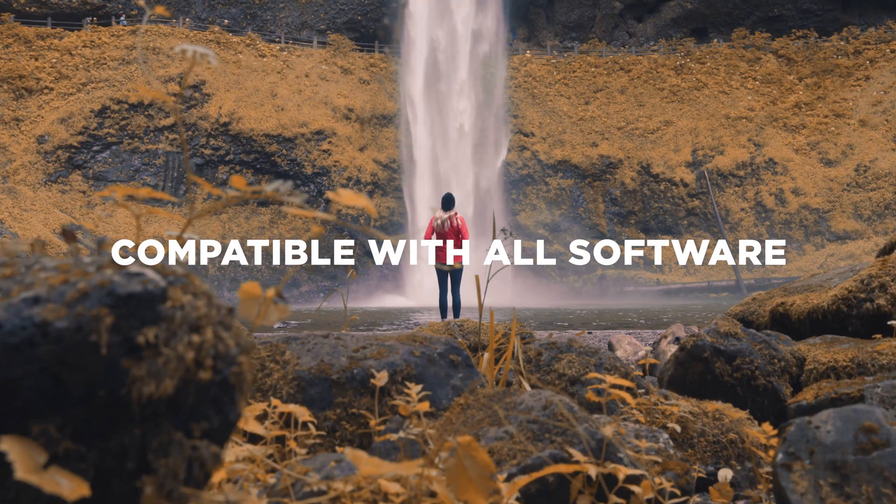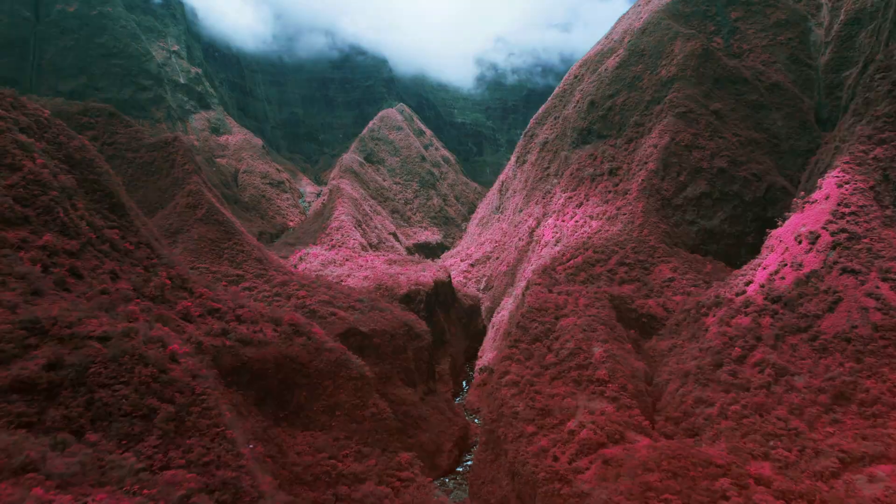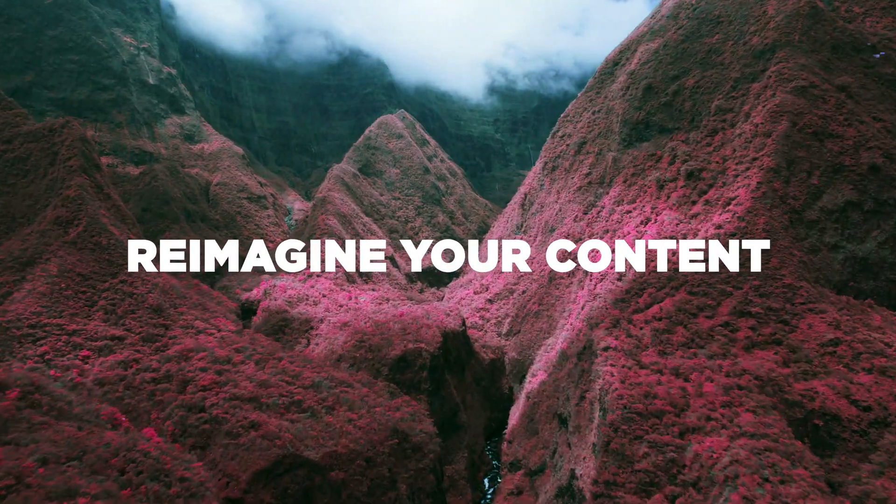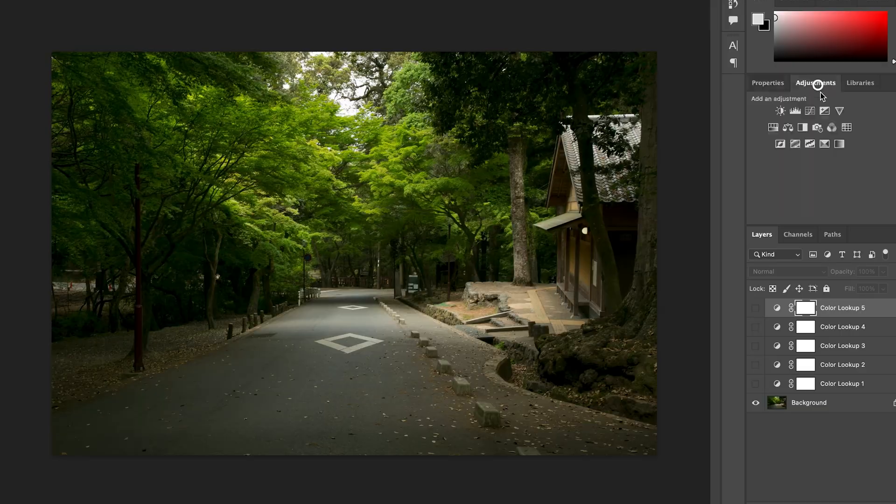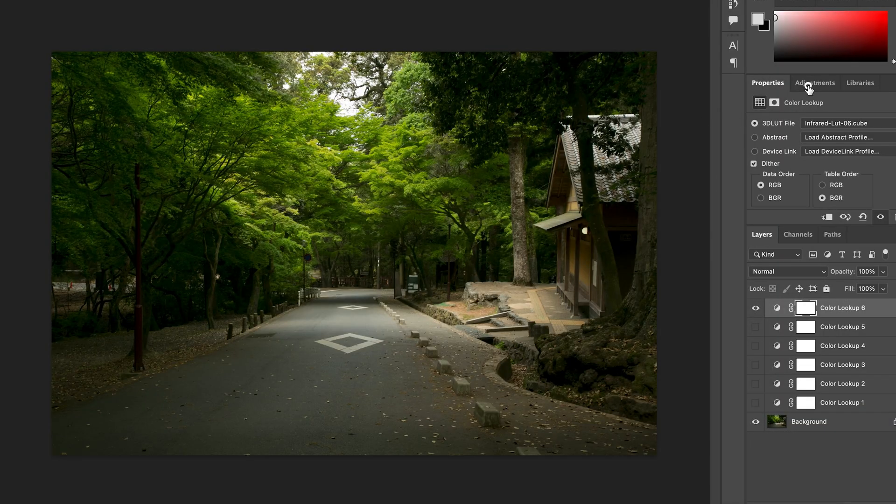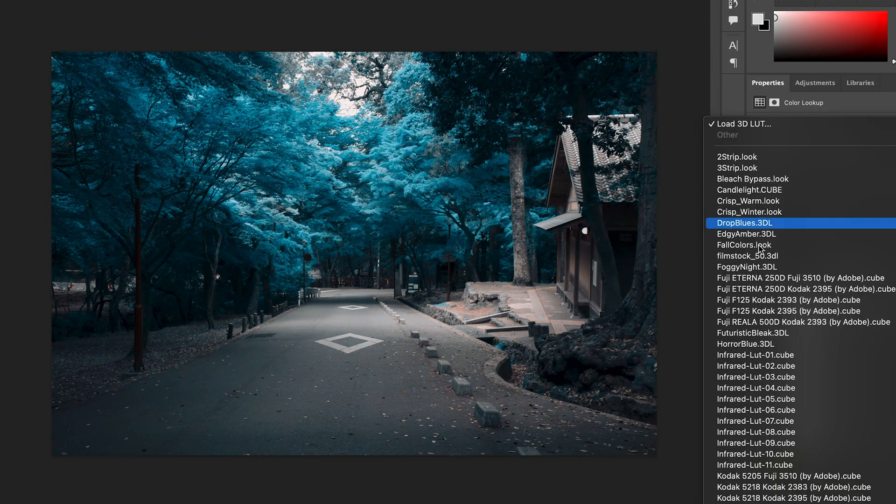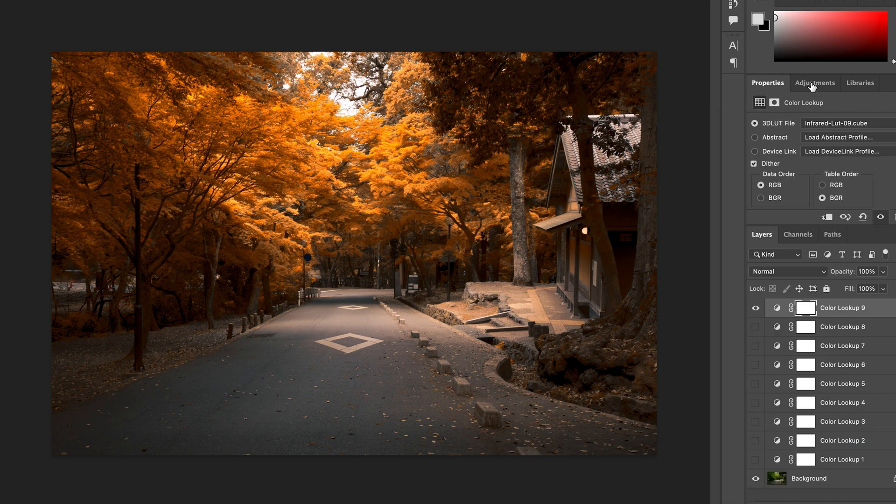This pack is compatible with all major photo editing software except for Capture One. Unfortunately, C1 does not support LUTs at this point in time. We hope they will update their software to support traditional LUTs in the near future.